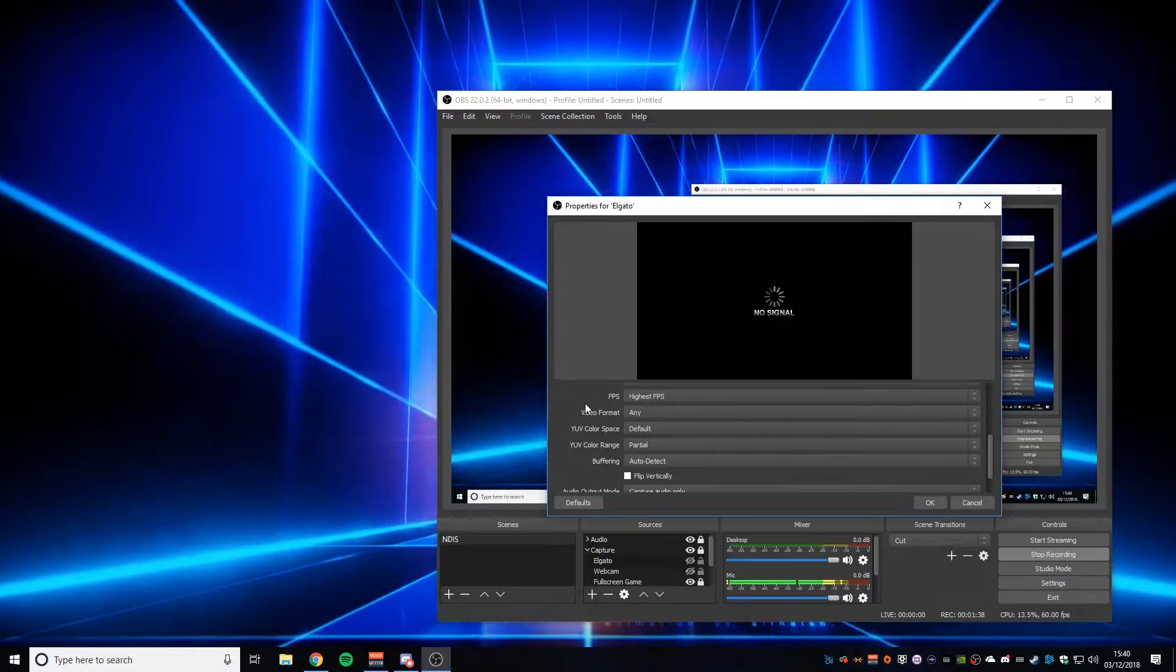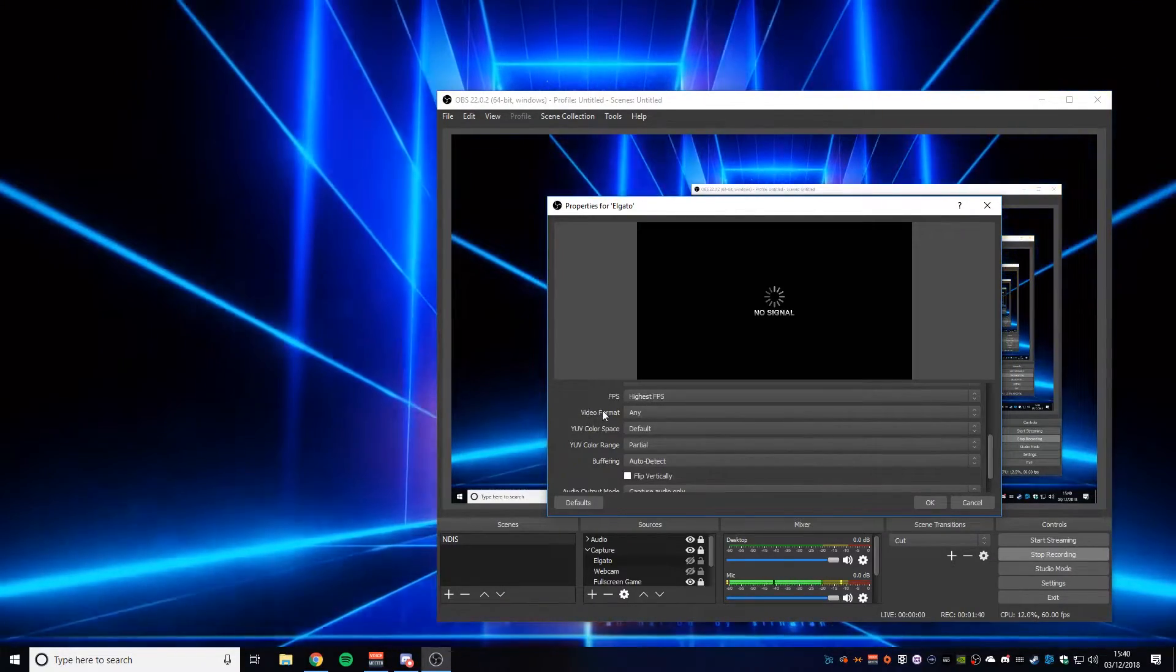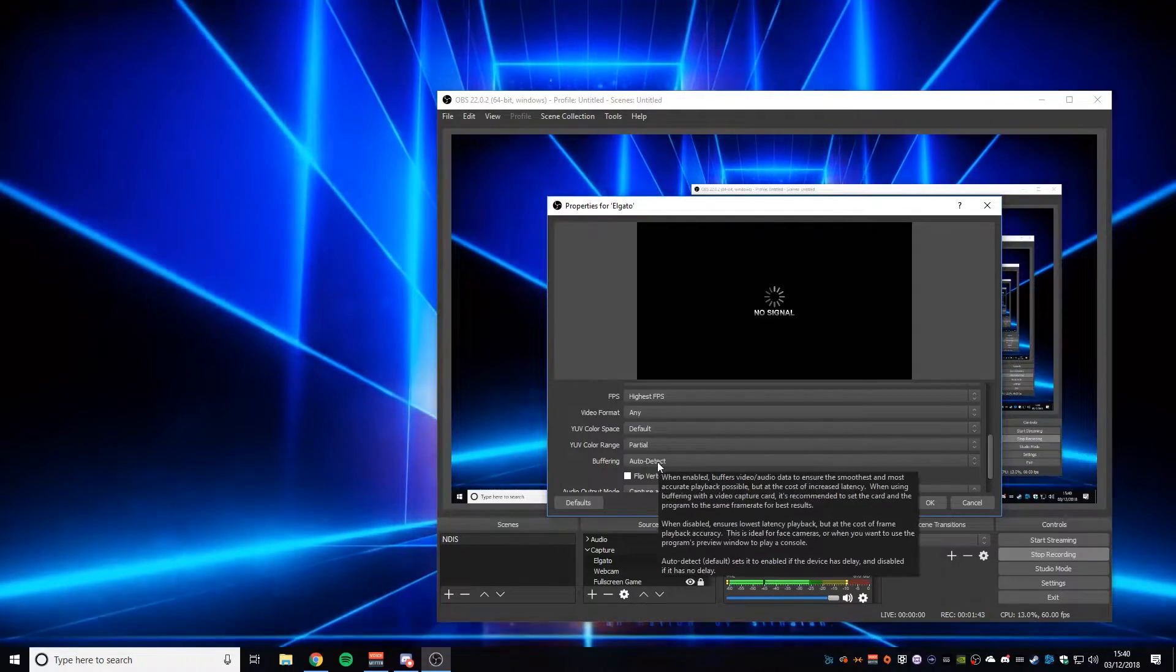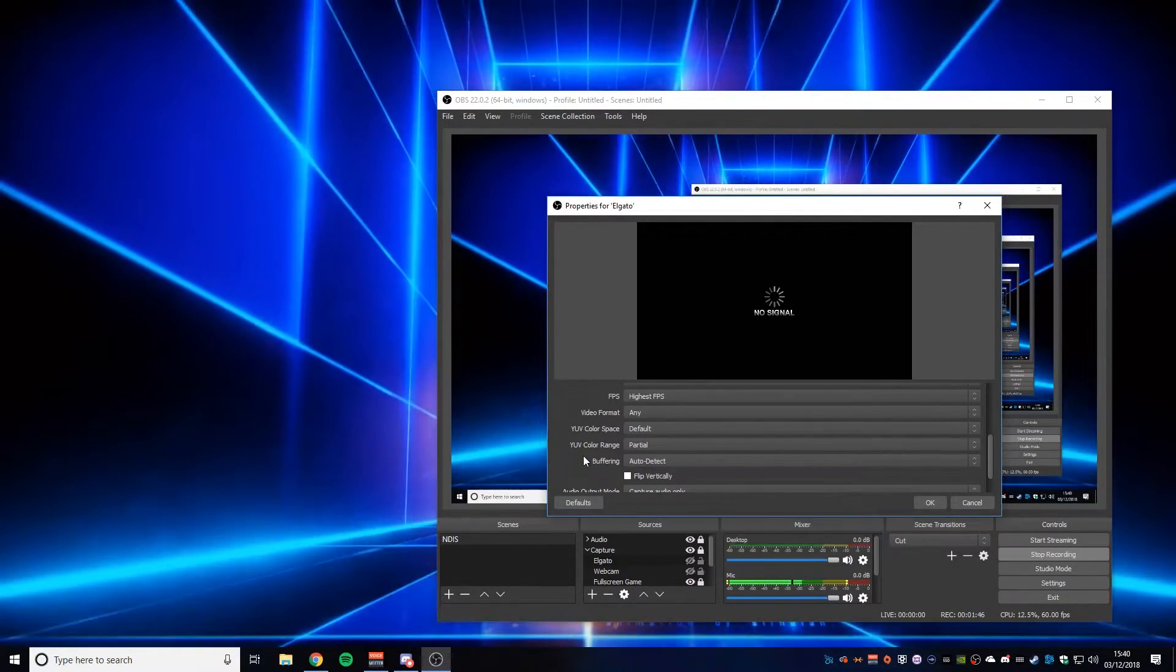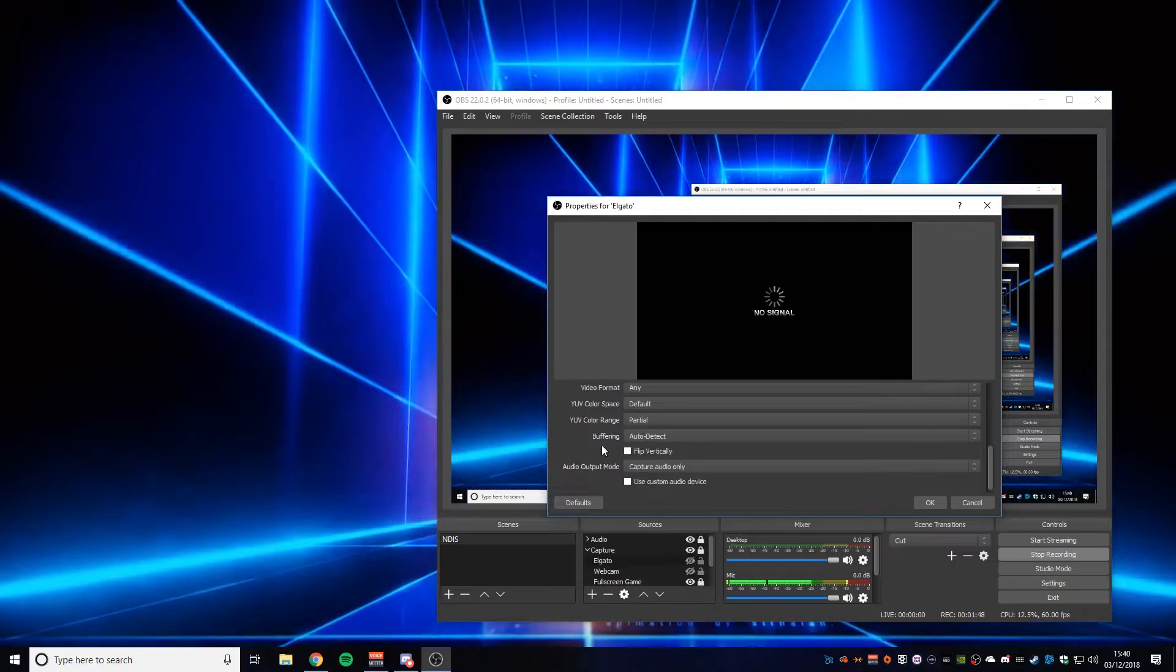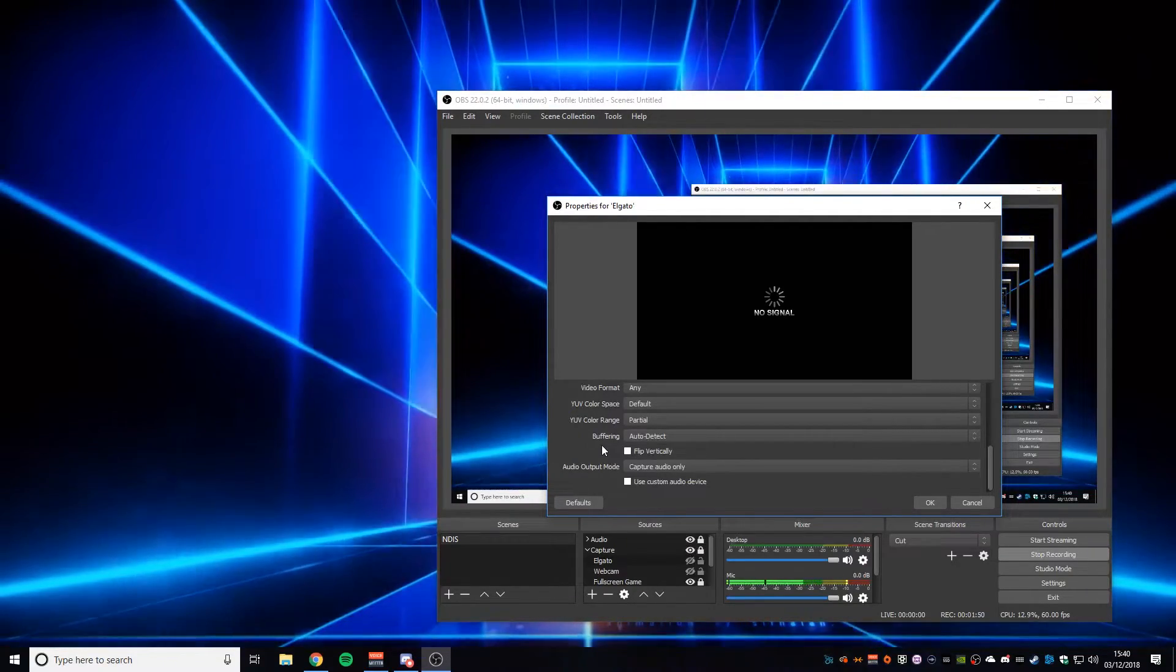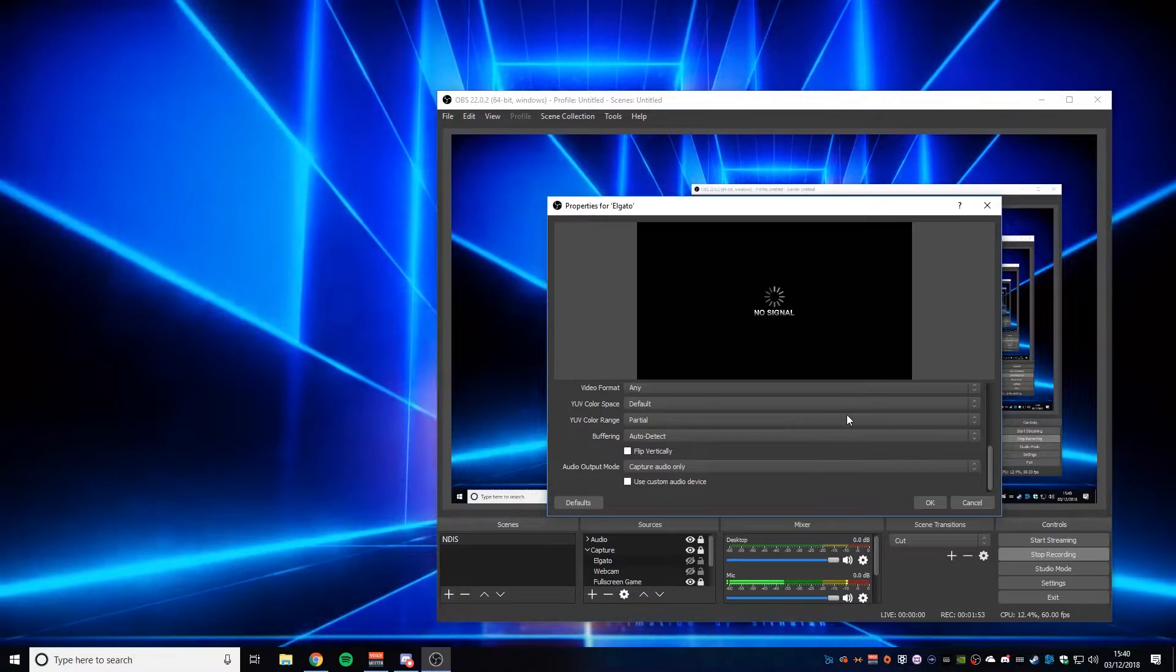One of the other fixes you can try, you shouldn't have to do this, but you could try changing buffering from auto detect to enable. Again, it can bring things back into sync, but you shouldn't have to do that. All you should have to do is the audio fix.